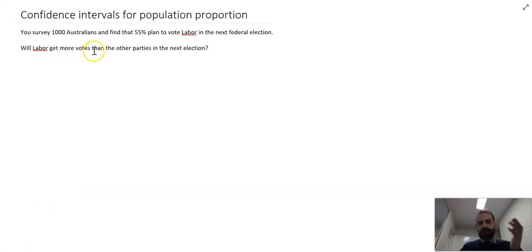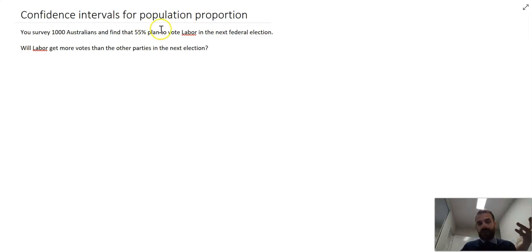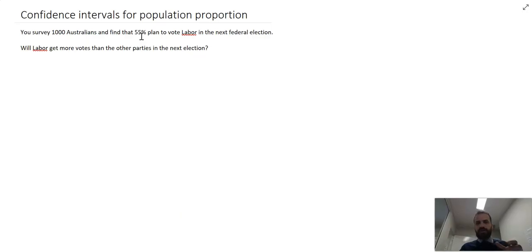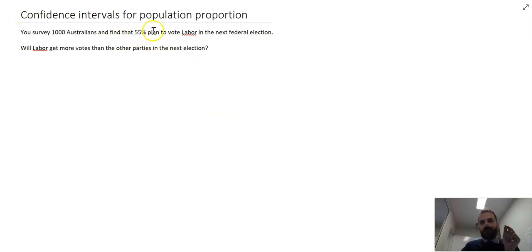The sample would suggest that they would, because it's a pretty good guesstimate to say that if your sample is 55% success — that is, voting Labor — then your population is probably close to that as well. But we know that when we take samples, those samples vary. That sample proportion of 55% means the population proportion might be 57%, 59%, 51%, or even 49%. So we need to figure out how confident we are — hence confidence intervals — that the population proportion is close to that 55%.